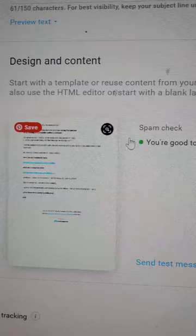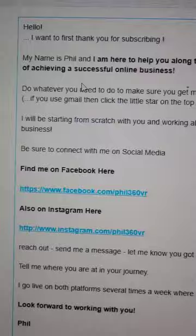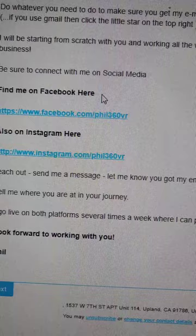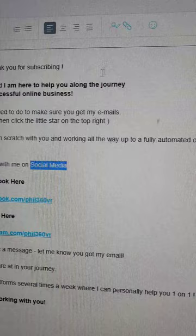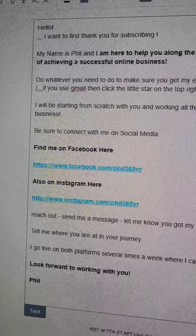When you go into autoresponders and create your first one for your capture page, you'll write a message similar to mine. Mine says something like: 'Hello, I just want to thank somebody for subscribing and explain who I am.' The main point is: 'Here's how to find me on Facebook, here's how to find me on Instagram — send me a message, I look forward to working with you.' That's it — that's my first email. You add text using the editor, highlight to add links.